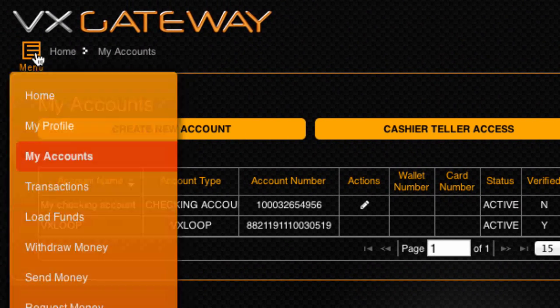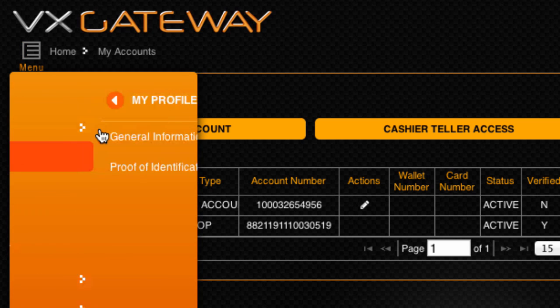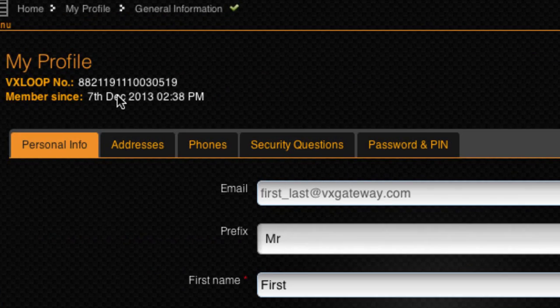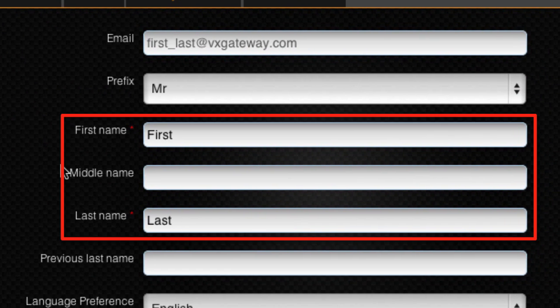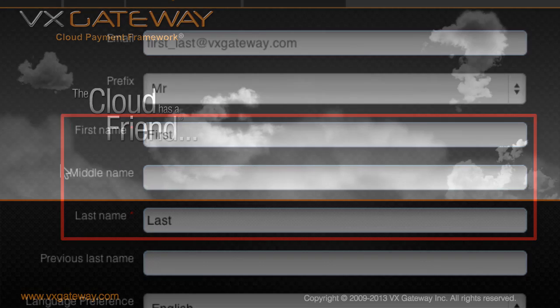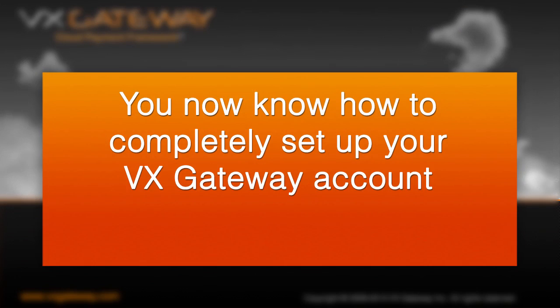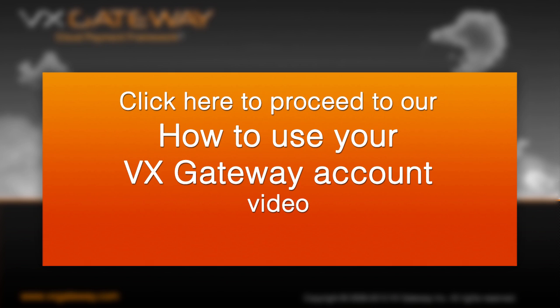There is no limit to the amount of bank accounts you can link to a single VxGateway account, however every bank account needs to be in the same name as the VxGateway account holder. Now that we have covered everything you need to know to completely set up your VxGateway account, you can now proceed to our how to use your VxGateway account video.